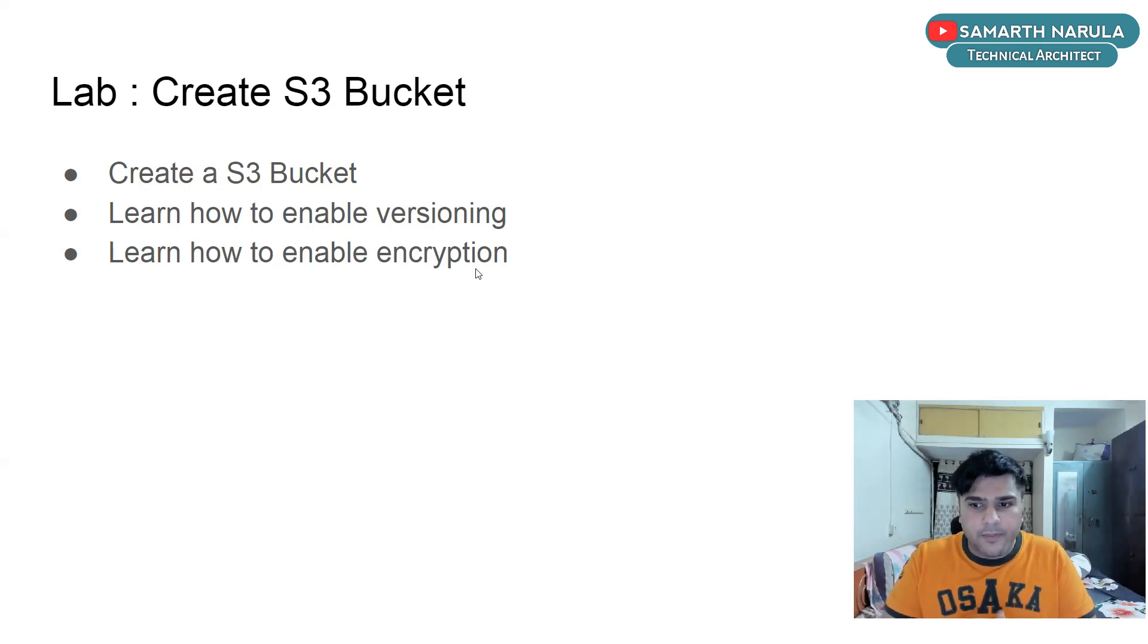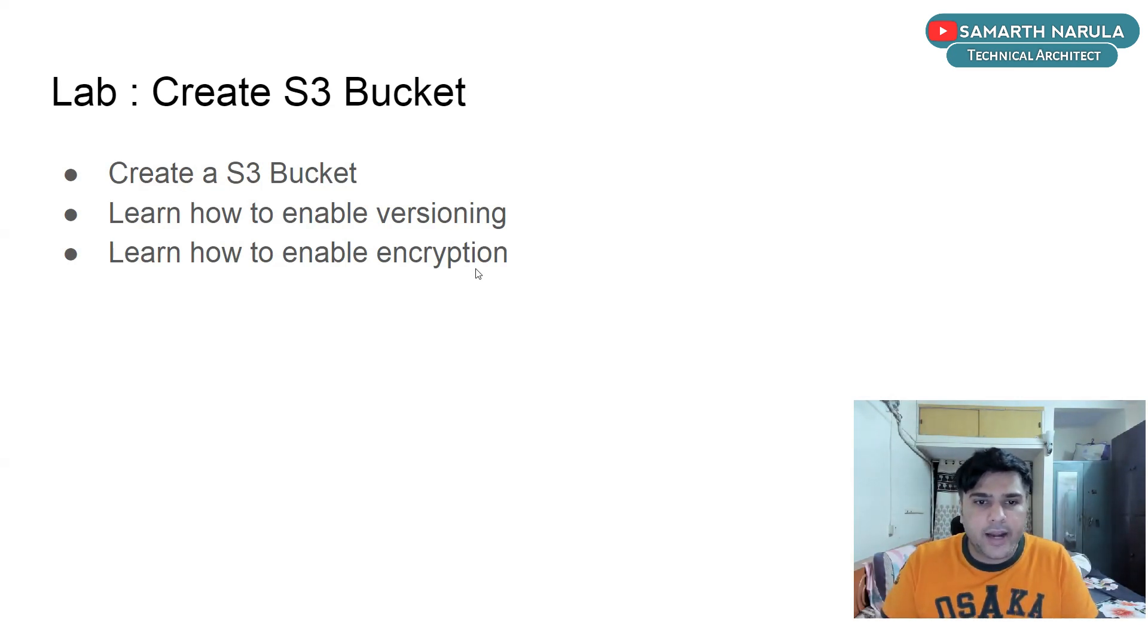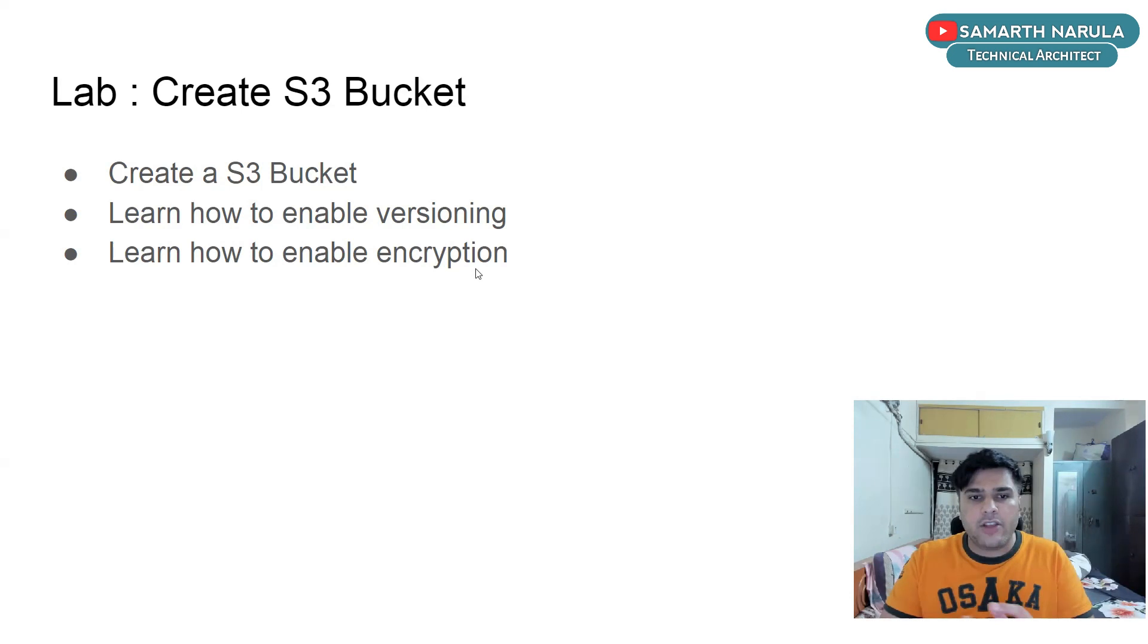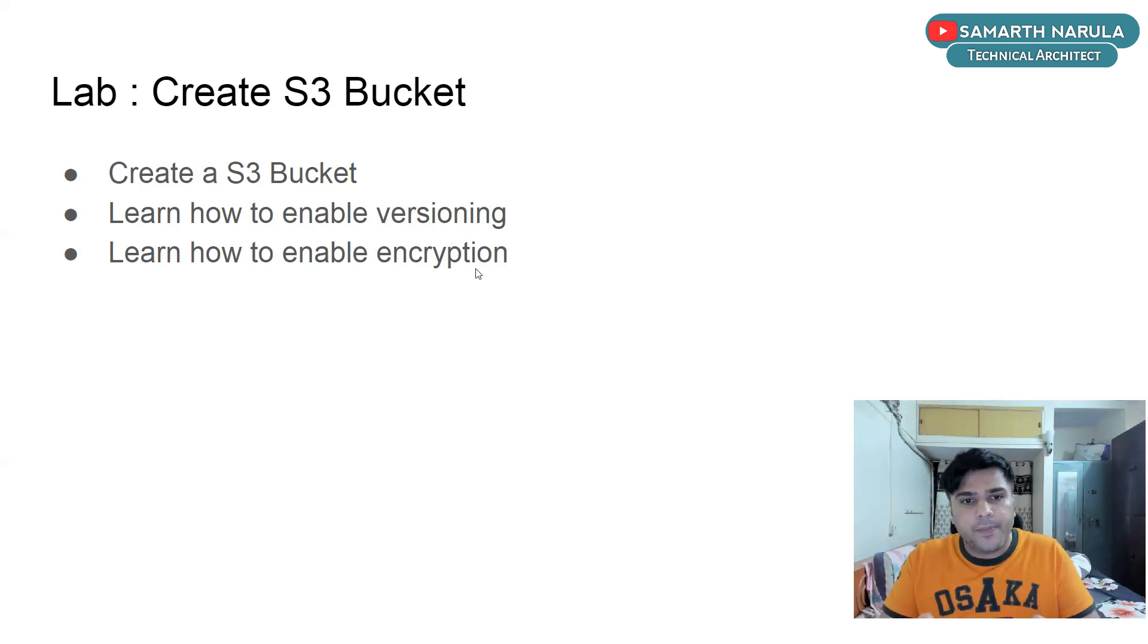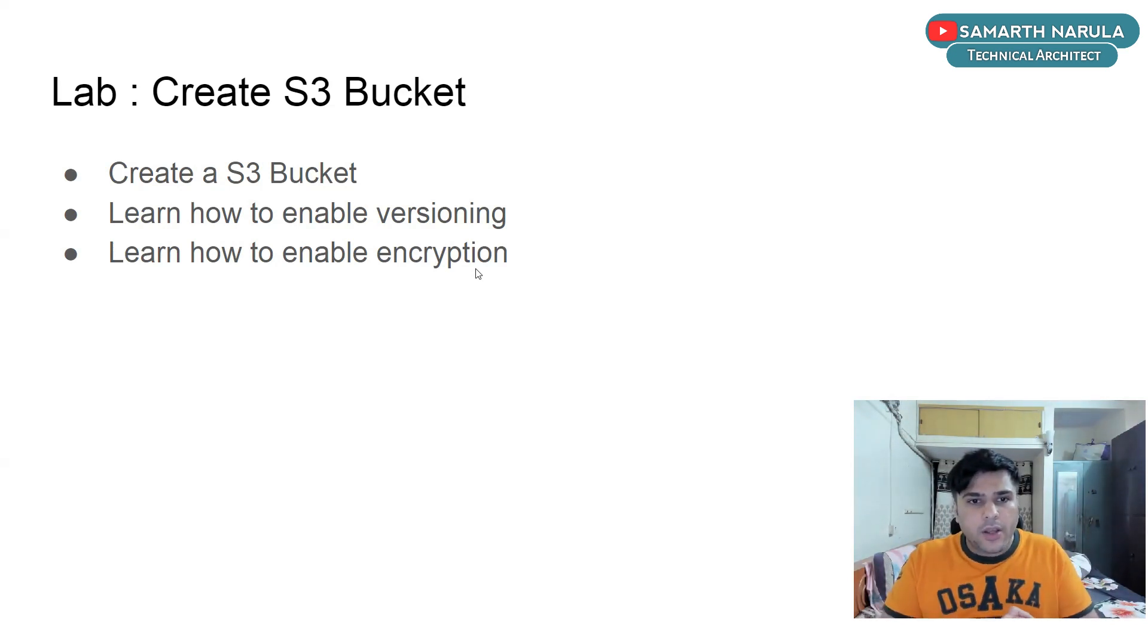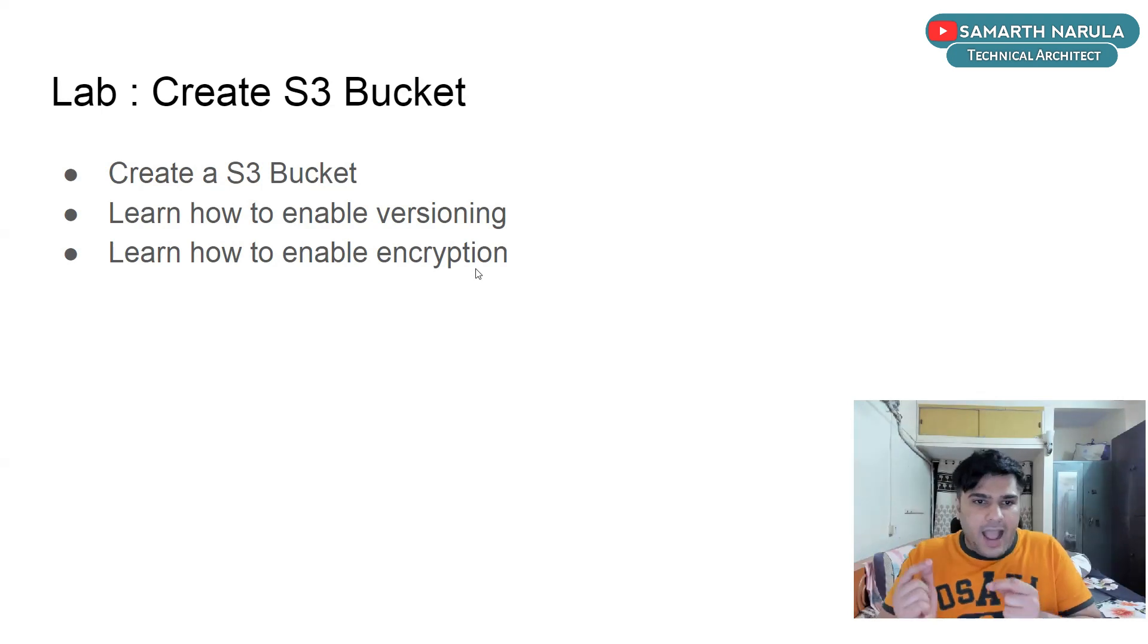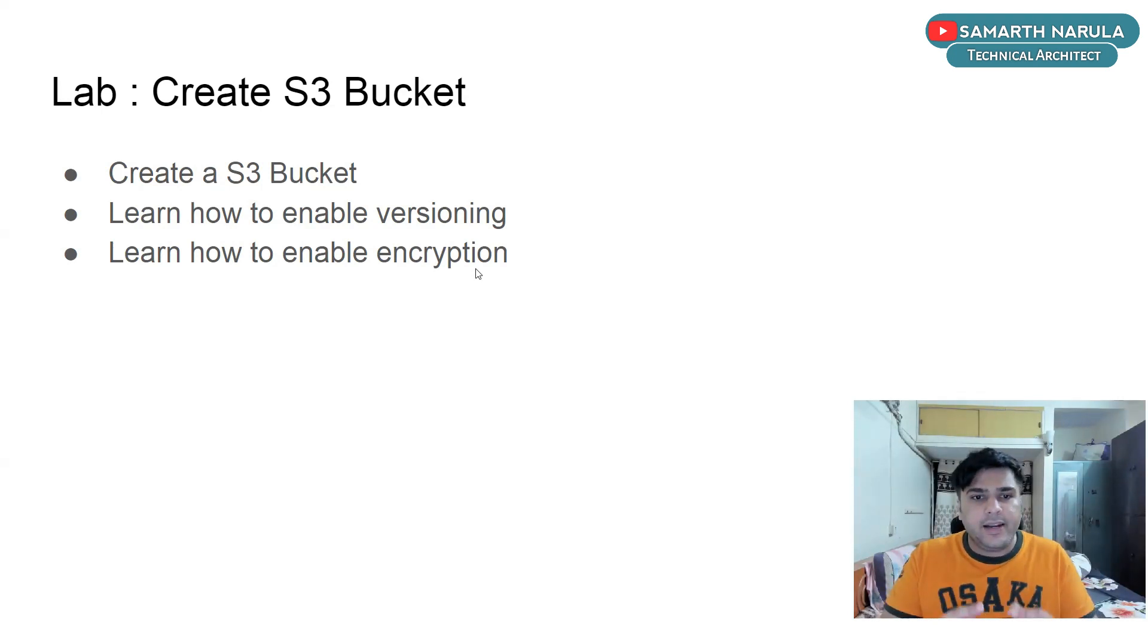What is encryption? That means something additional will be added to that data or that data will be changed in a format that no one else can understand. So what's the use of this? The use is basically if you have uploaded a file and you have enabled encryption, if a hacker gets access to that file data, the data will be encrypted. So he won't be able to understand that data.